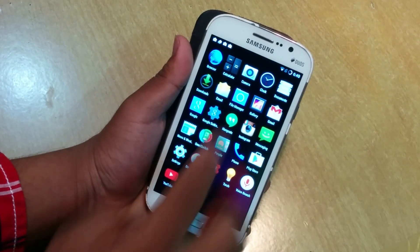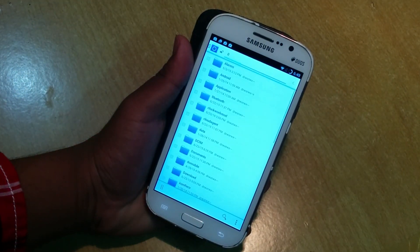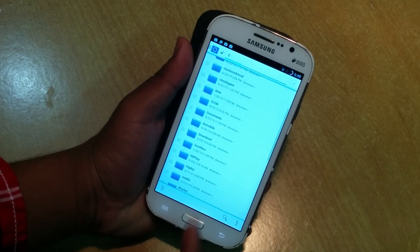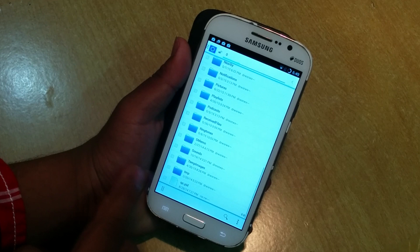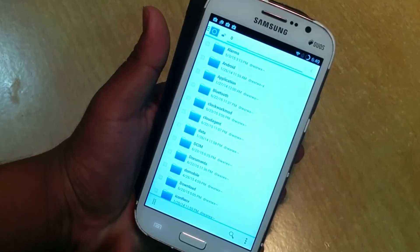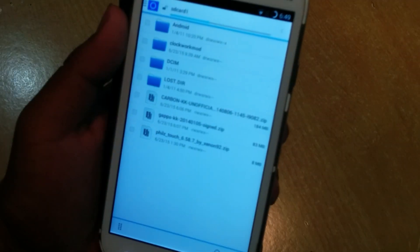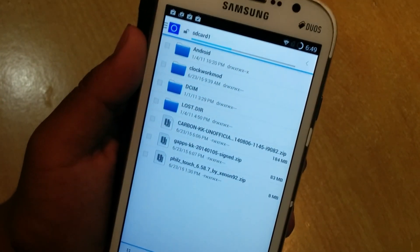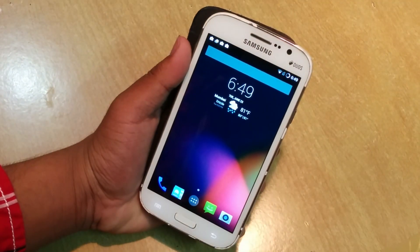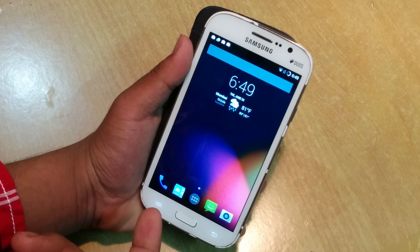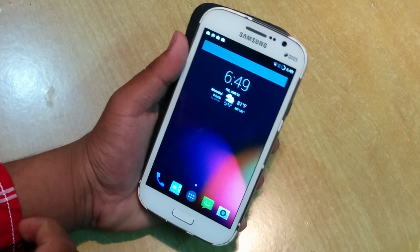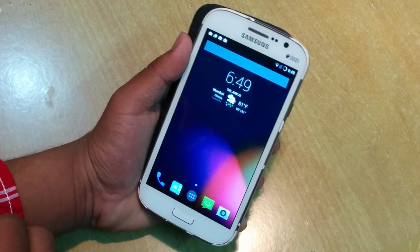First thing first, you will need to download the links from the description below and paste them on your SD card. You can see there are three files: the Carbon KitKat Unofficial ROM, the Google Apps, and you also need a recovery. I'm using Philz recovery — you can use CWM or any of your choice — and you should be rooted to do this.